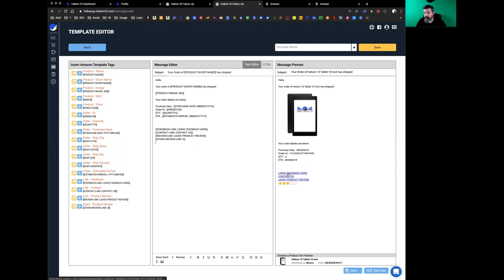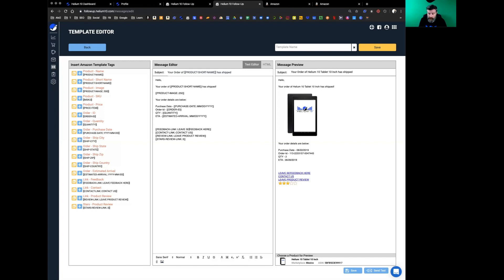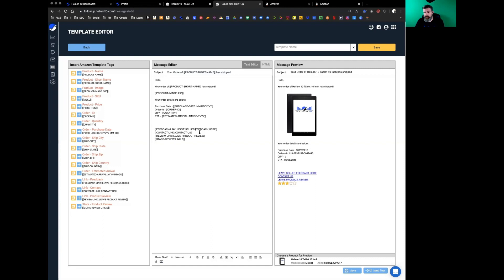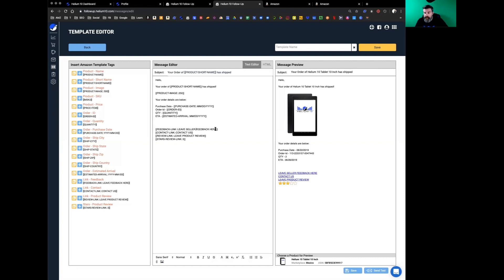You've got a link for a product review and we've got one in here that shows stars. The first thing I'm going to do is leave feedback here. For example, if you don't like that term, if you want to change the language in there, you can just change the hyperlink to whatever you want. Obviously keep things professional, but you can change it. Leave seller feedback here, or you can just take everything out and just say hey, leave it here.